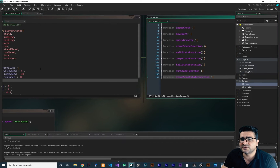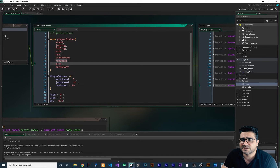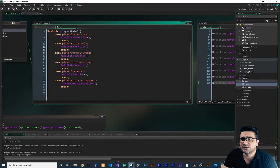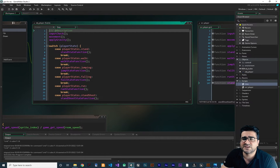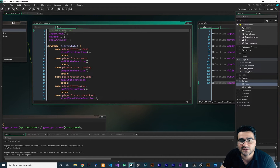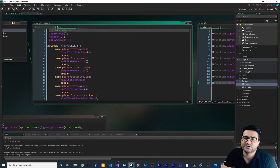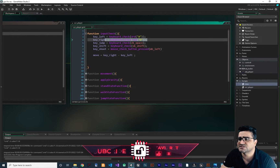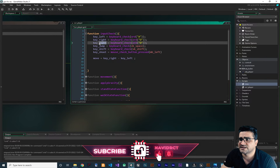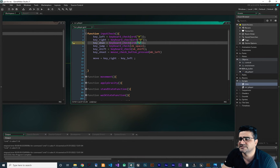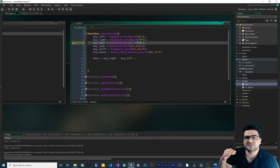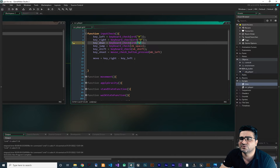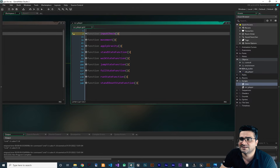Now we want to add duck, duck shoot, and run shoot. Let's do duck first. We should check the inputs — always go to input check first. Let's copy and paste the input check block and add key_down. If the S key is held down, the player should duck. That's all we need to do in the input check.